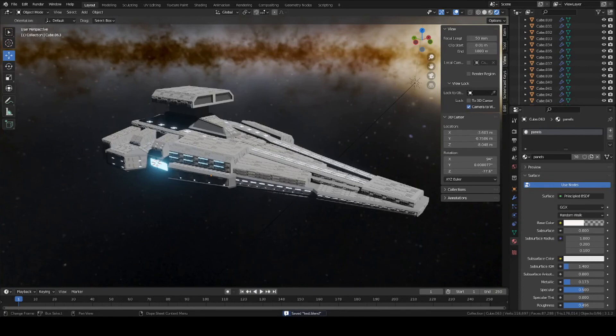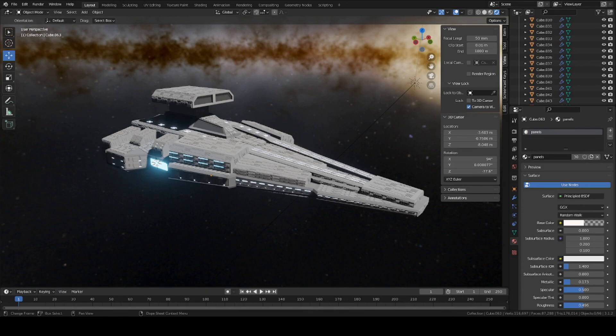All right guys, that's the end of this video. If you have any questions, just leave a comment down below. I'll try to answer them. Anyways, this will be pretty much the end of the Sci-Fi Cruiser series. Next time, I will be making a separate different series. Anyways, I hope you guys find this video useful. See you guys next time.